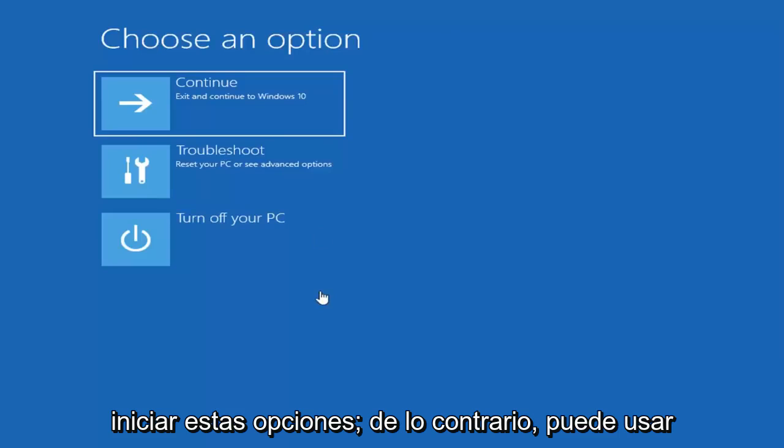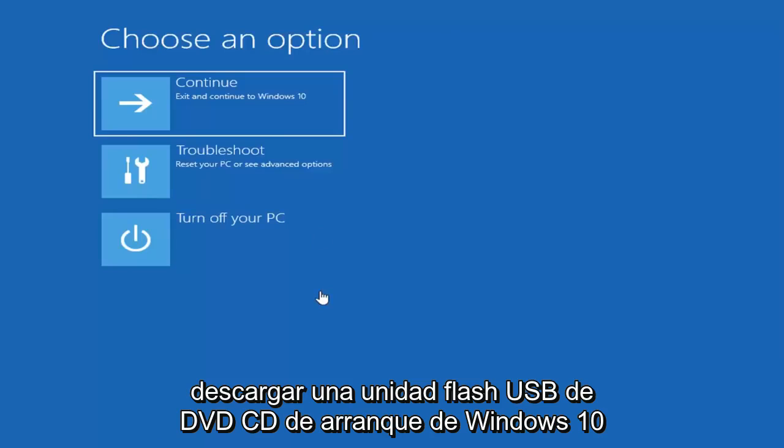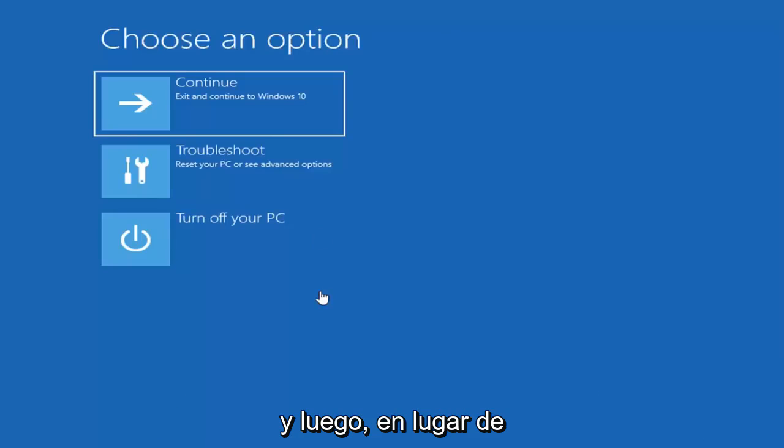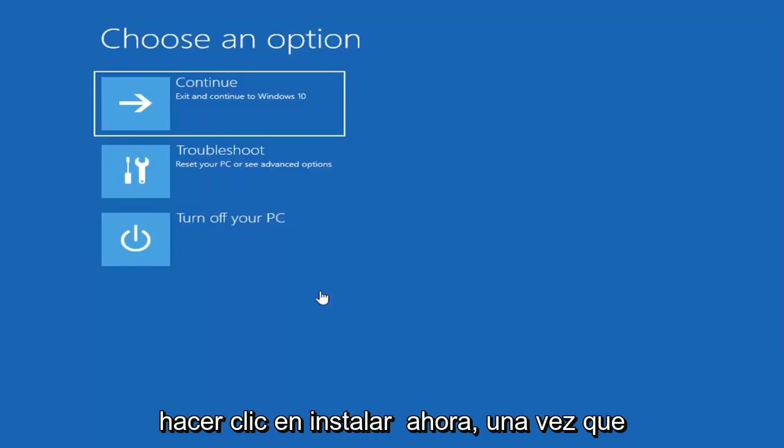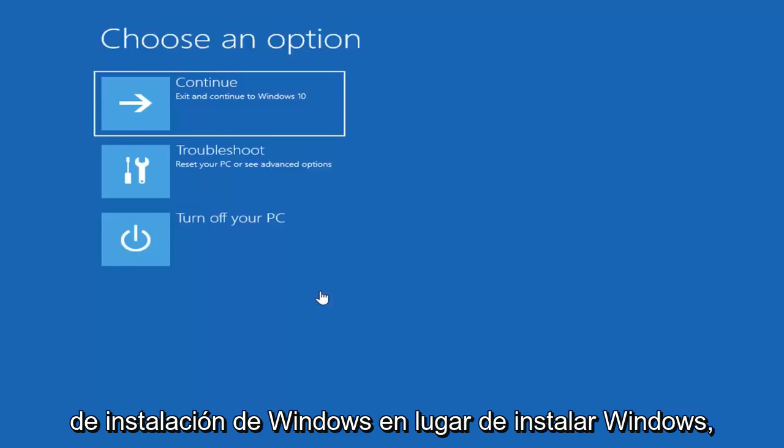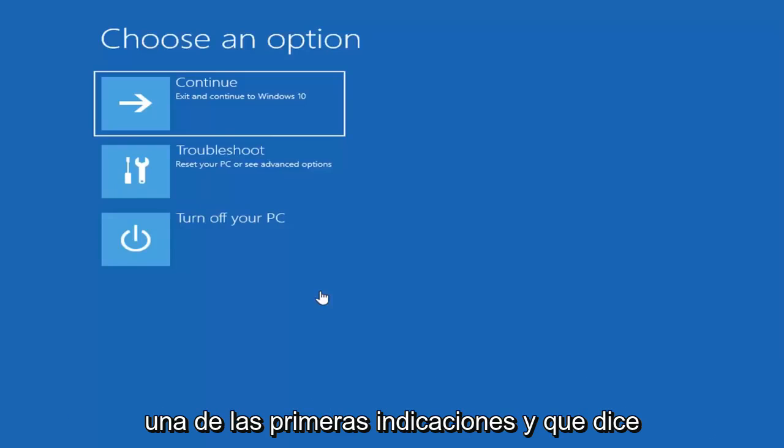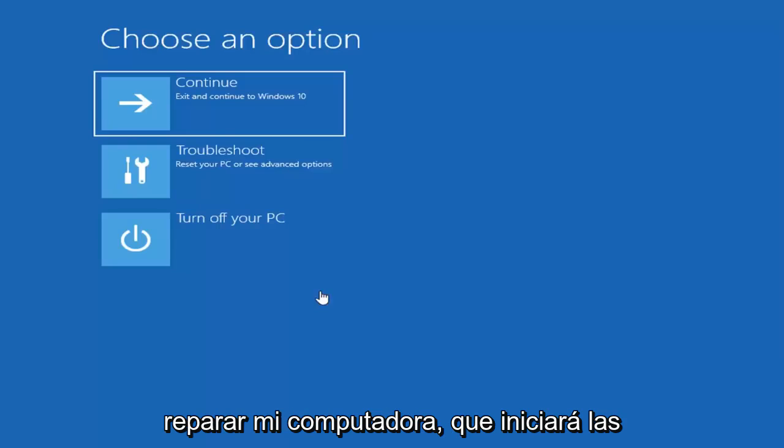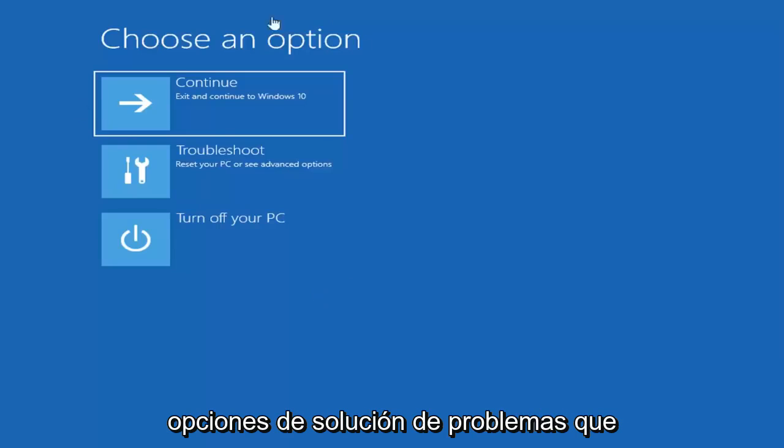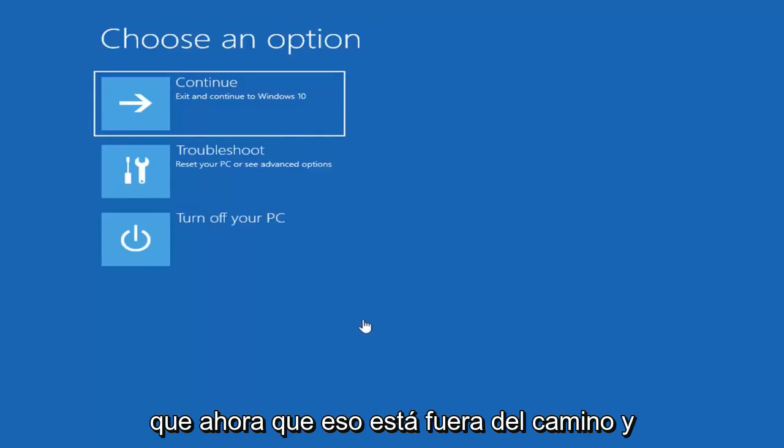If not, you can use the Windows 10 media creation tool and download a bootable Windows 10 DVD, CD, or USB flash drive. Then instead of clicking on install now, once you go through the Windows installation process, instead of installing Windows, you want to left click on the bottom left corner of one of the first prompts that says repair my computer.